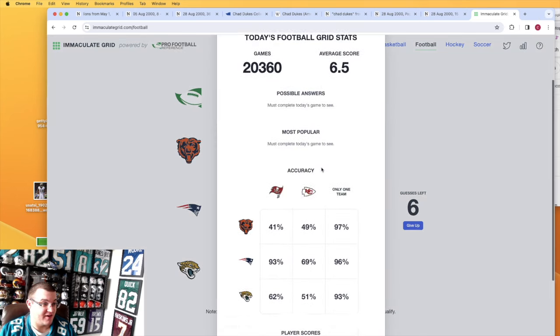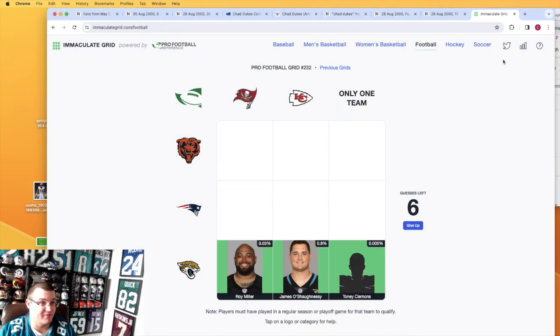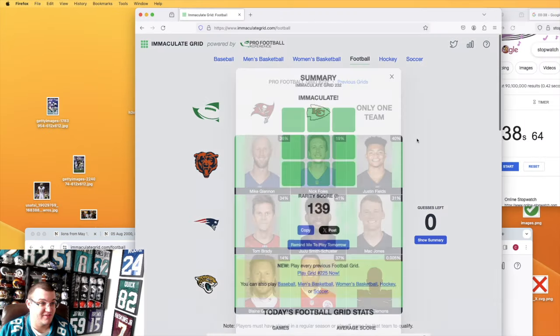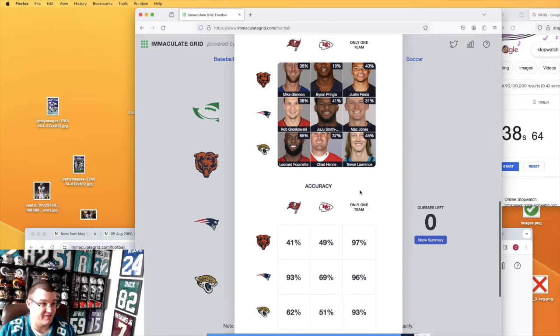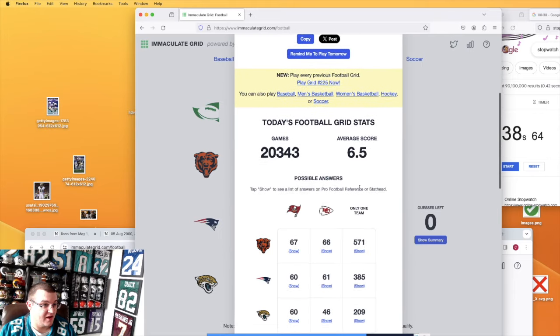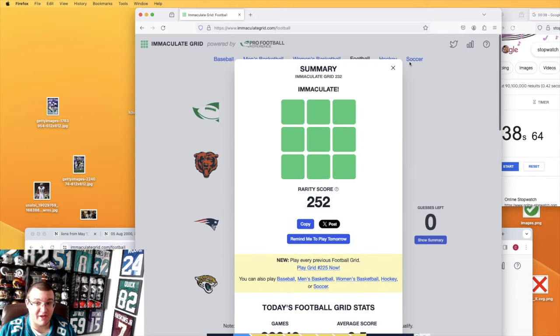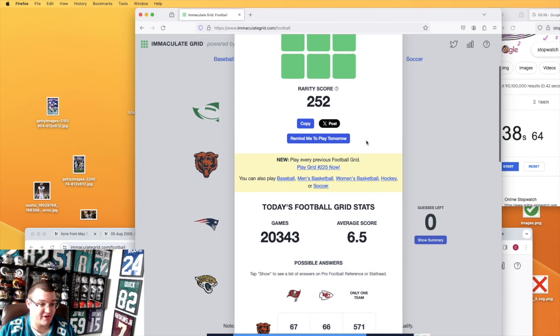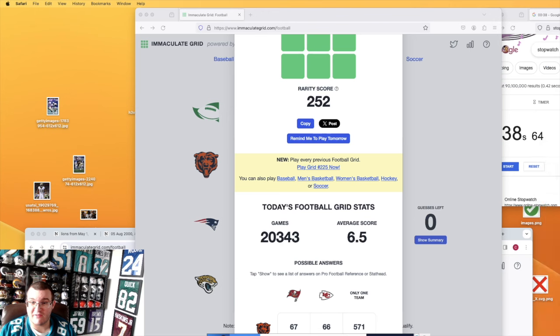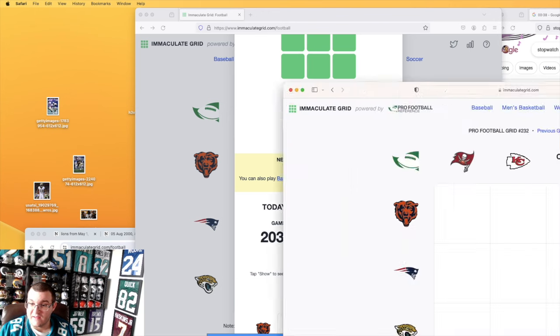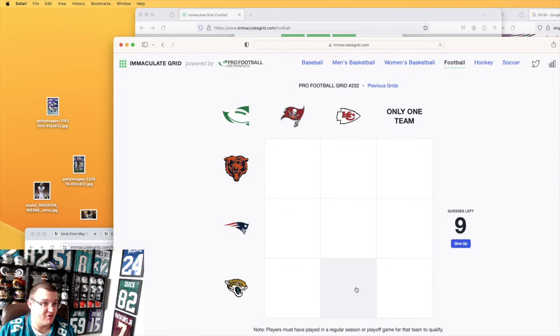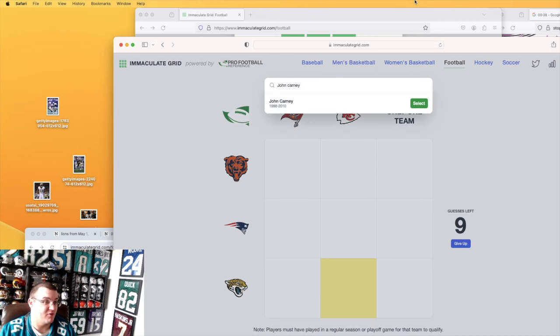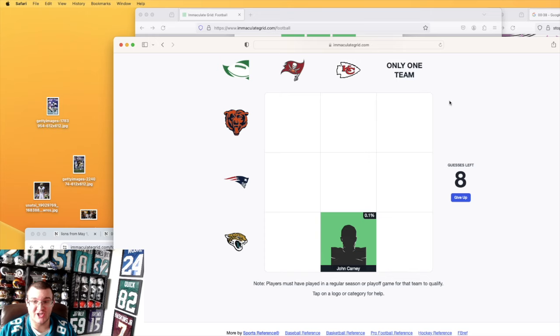Just out of curiosity, how many options are there for Jaguars and Chiefs? You got 46 options. O'Shaughnessy might not be the best play for that. Just out of curiosity, what would John Carney have gotten me? Let me open this browser and see. 0.1, alright, so I should have just got John Carney. I overthought it.